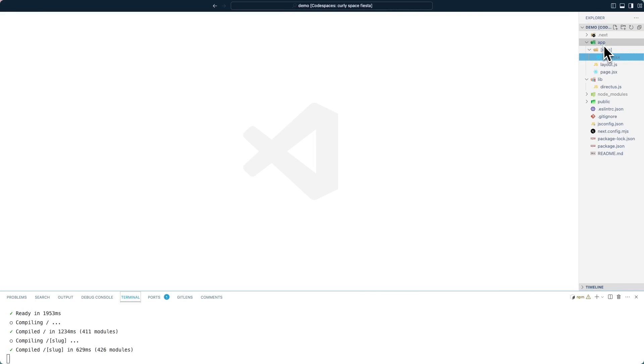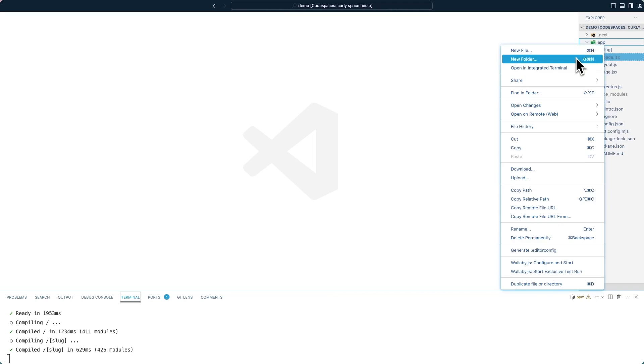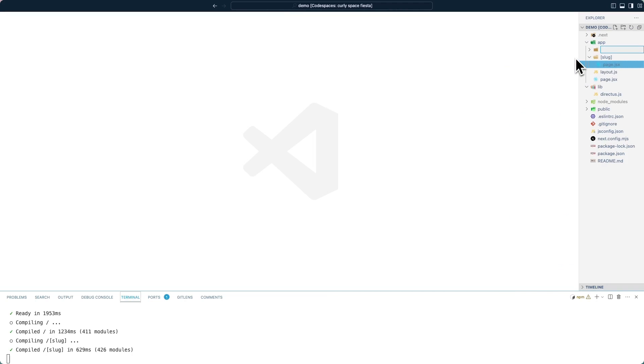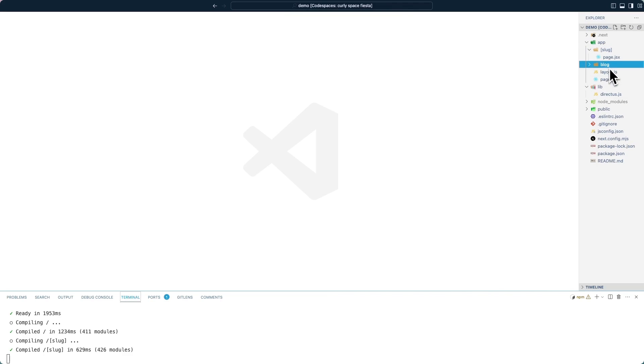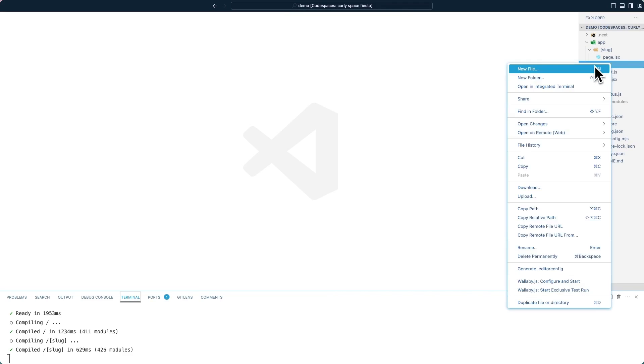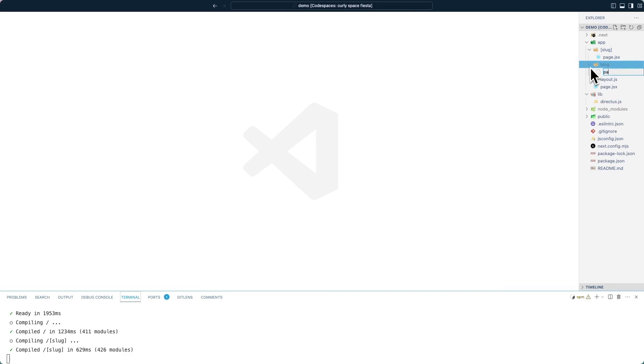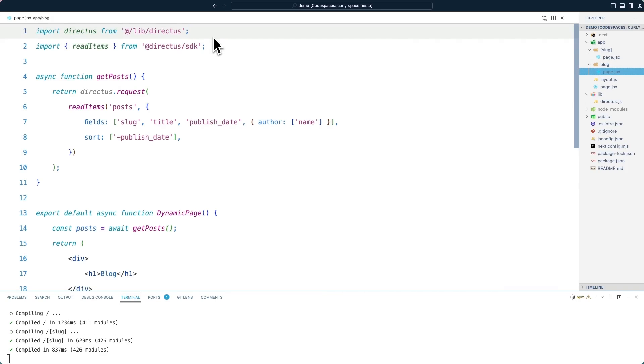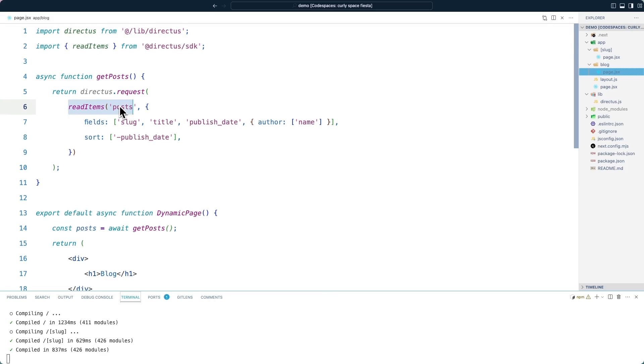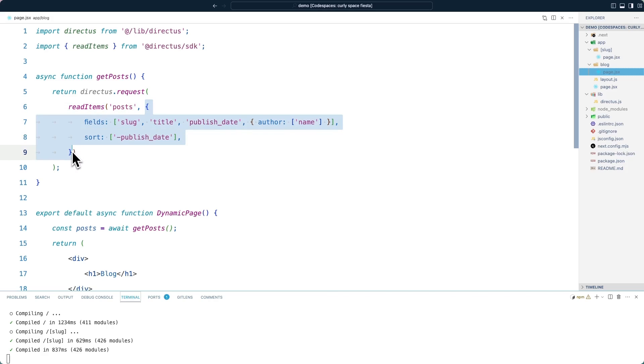Inside of the app directory, create a new folder called blog. And inside of that, once again, a page.jsx file. Once again, we import the helper. We import read items from the SDK. And then we use read items to grab the data from the posts collection. What's interesting here, though, is that we're passing in this object, which allows us to use Directus's powerful query parameters to change the data that we get back.